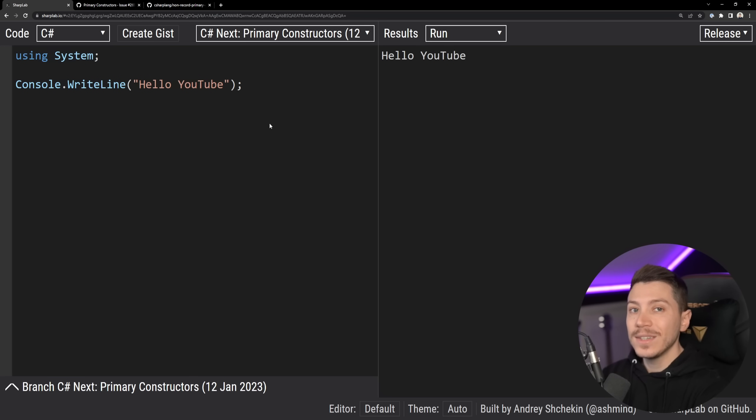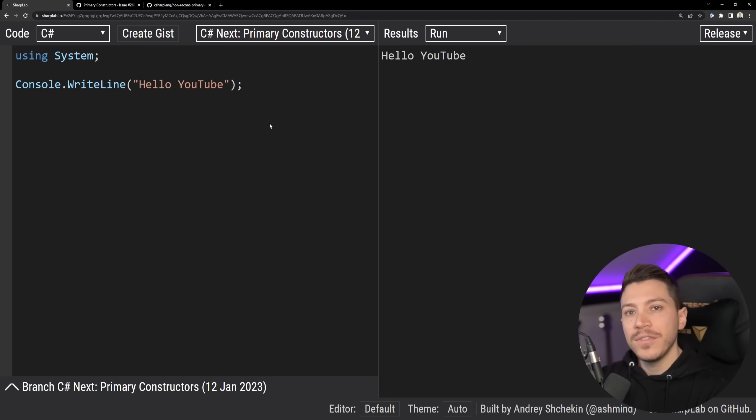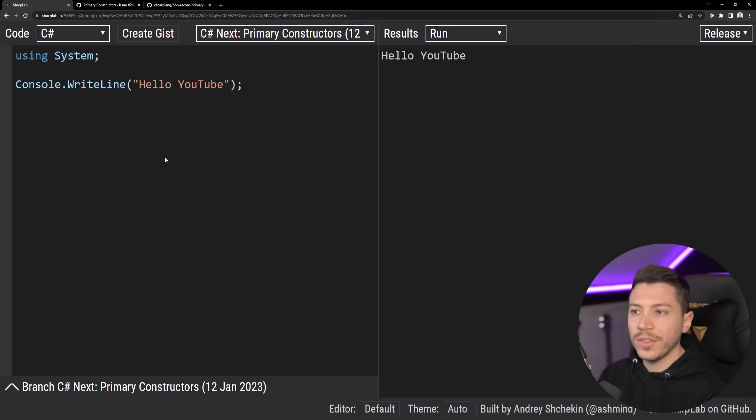Now, again, this is still a work in progress and some things will change, but I want to show you the idea behind the feature and how it will look like. Now to show you how the feature works, I want to show you one of the problems it tries to solve.